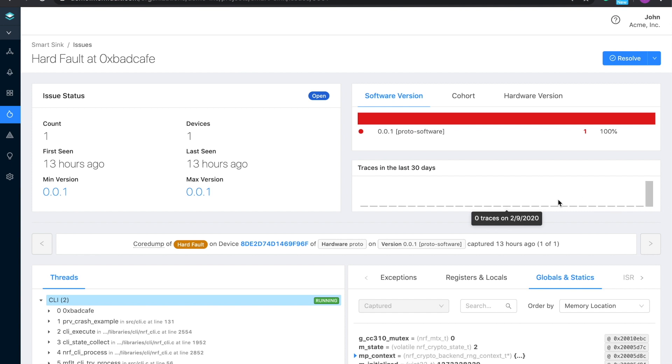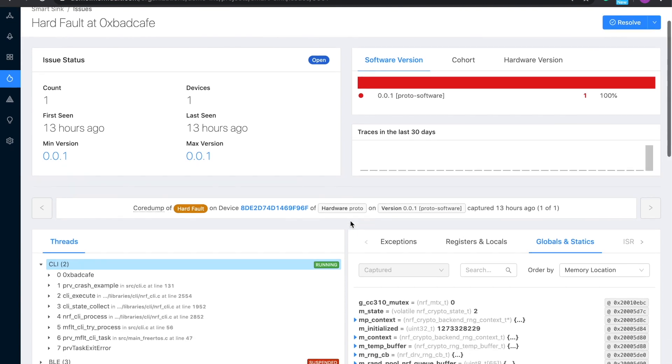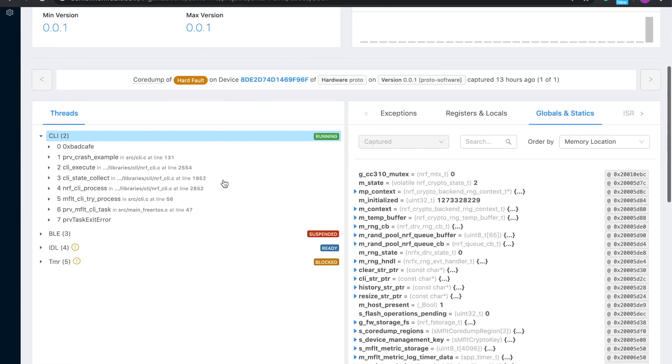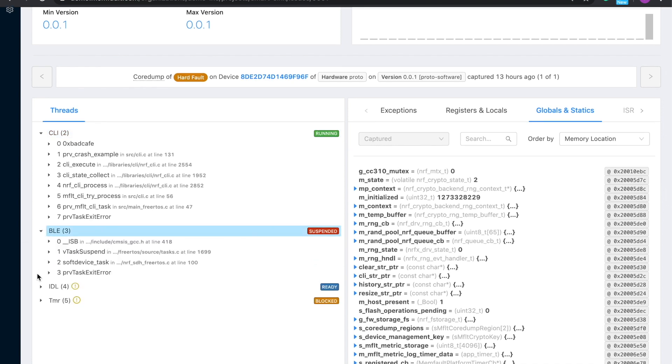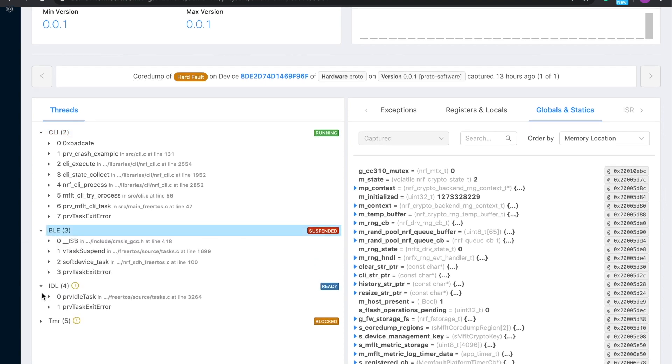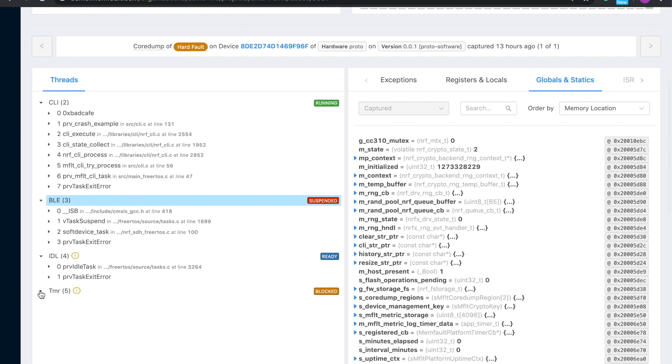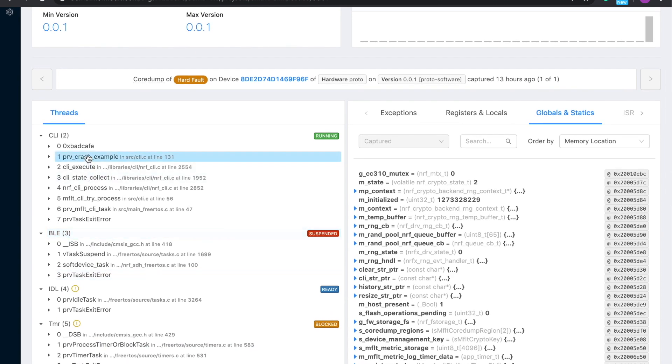Down here, you'll see some of the debug information. We've remotely collected all the information an engineer would get if they had the device connected to a debugger on their desk. On the left, you see a full backtrace of each thread, so you know what the device was doing at the time of the issue.